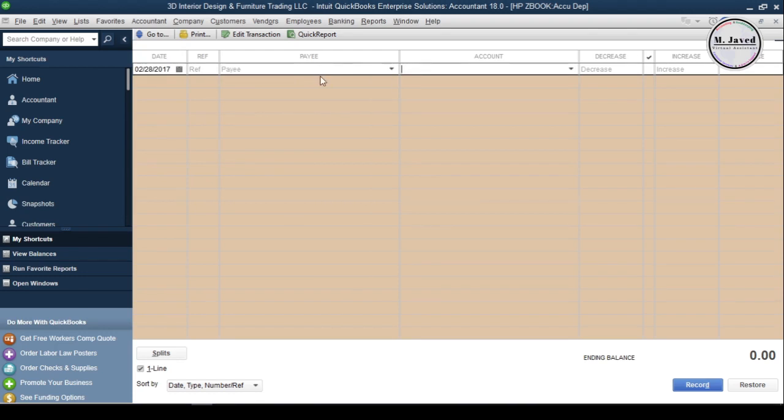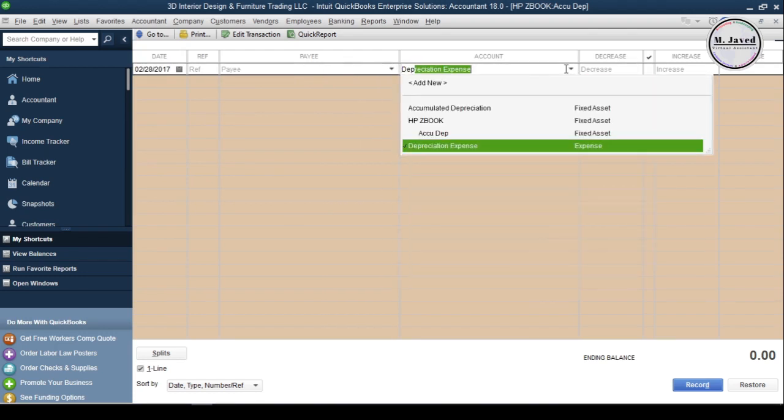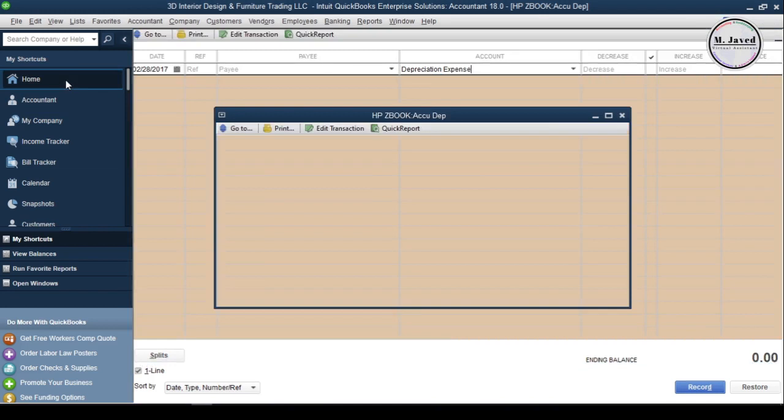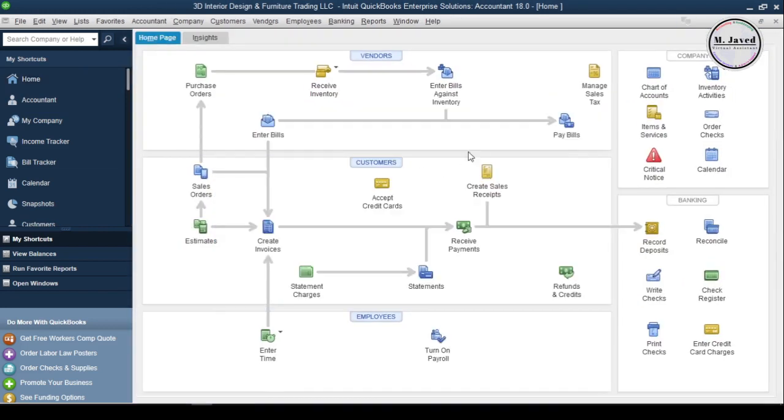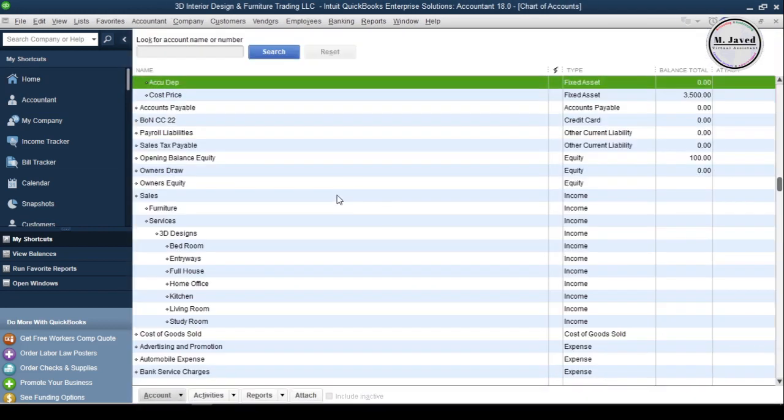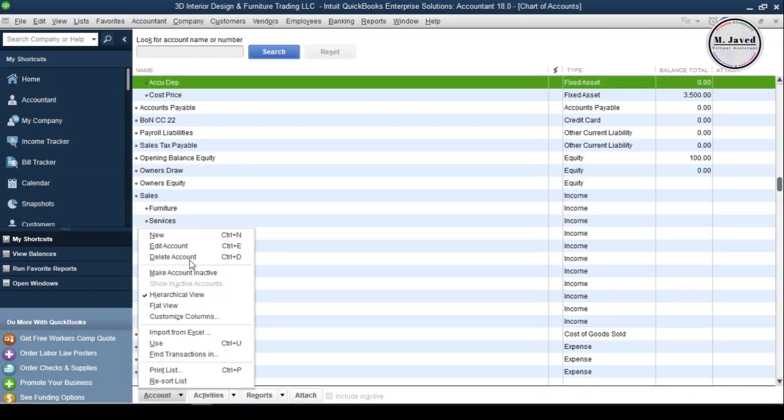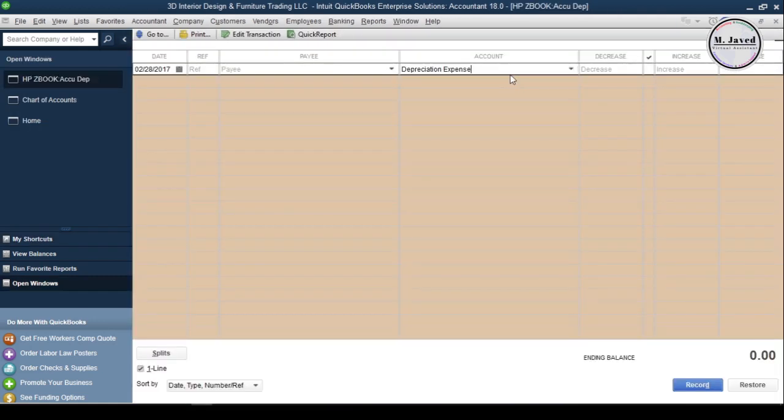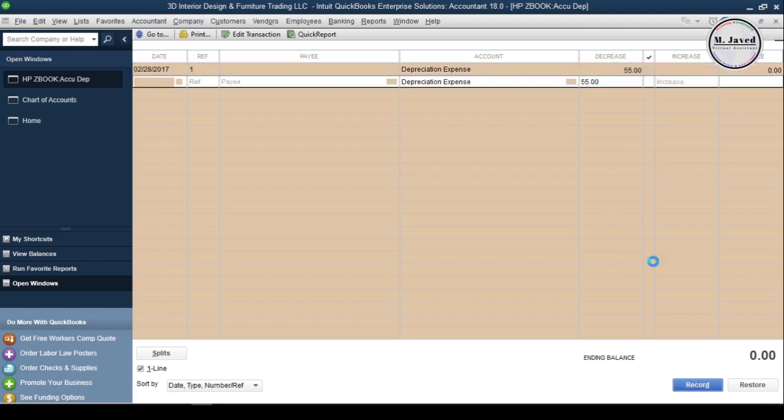That's why you don't need to fill the payee column. Also, you need to make sure that you have a depreciation expense account in your chart of accounts. If you don't find one, just go to your chart of accounts and select new under account and create an expense account named depreciation. Since it's a deduction in the value of the asset, just write the depreciation value in the decrease column and click on record. Then close the window.